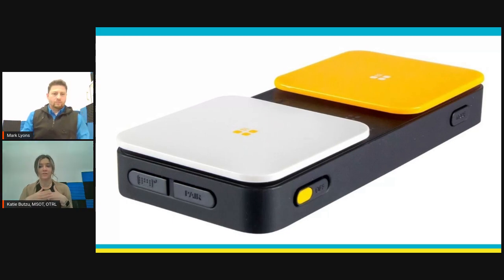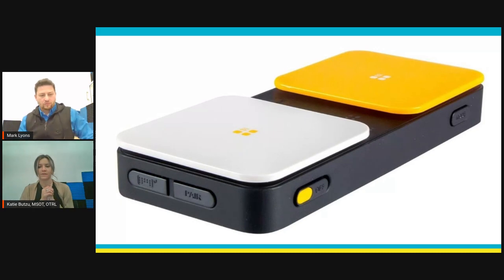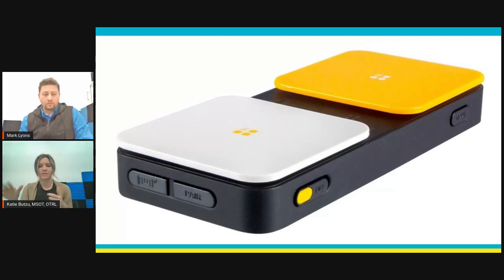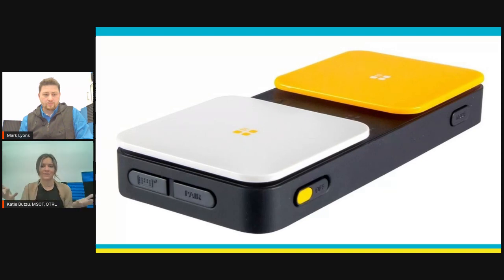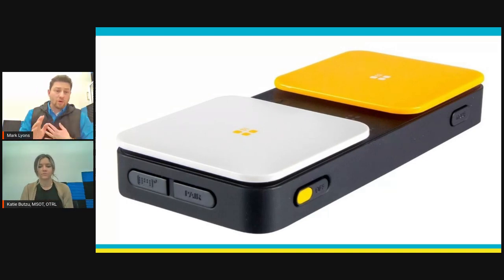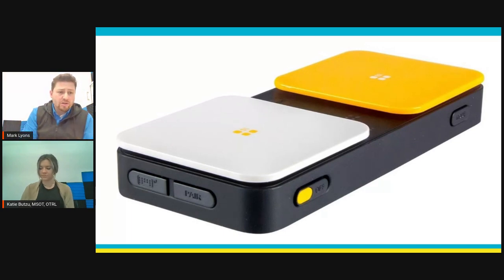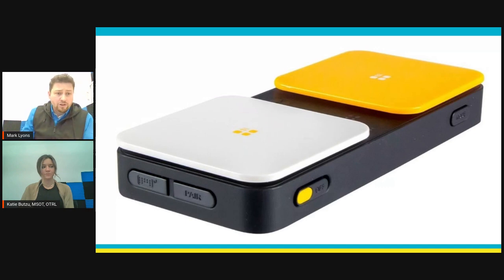You can program this — for example, if you're doing this on an iPad, you could use the yellow or left switch to access volume up, and then the white to be volume down. So you could teach an individual how a switch works through an interactive activity. Every smart device has an accessibility tab in settings, and there are all sorts of options. A lot of those do not get utilized, but once you start to explore those, it's a game changer.